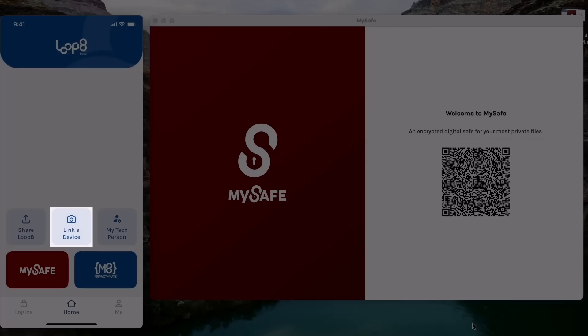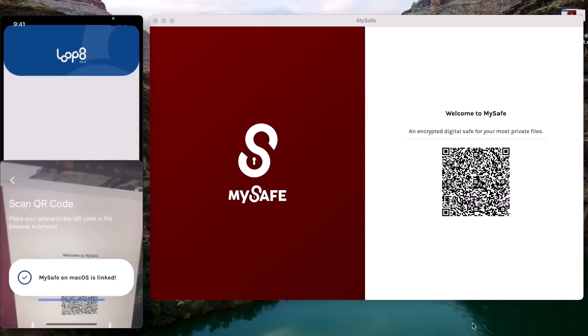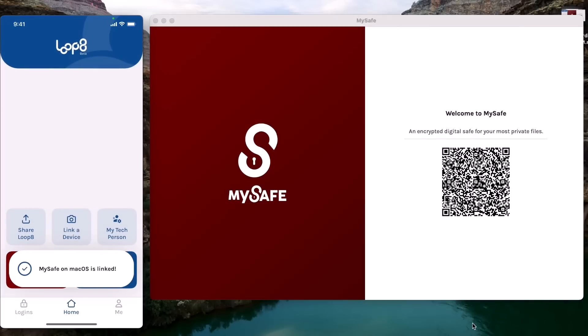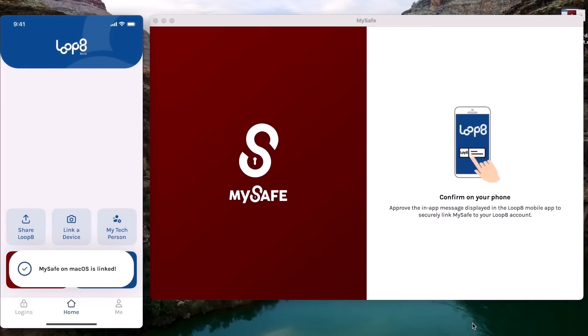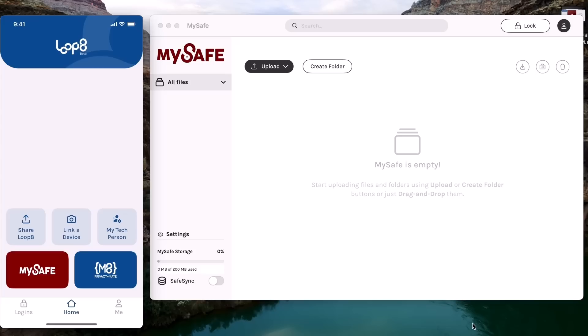Let's do that now. I will tap link a device on my mobile app, scan the QR code on my computer, and get a request to sync to My Safe. I will hit approve and just like that, we are in.